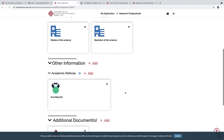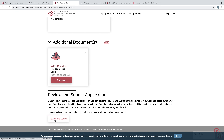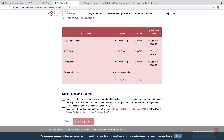After filling in all the information, if you want to review your application click Review, and after reviewing click Submit. Click Declaration, check the two boxes — 'I declare that the information given in support of this application is accurate and complete' — then click Submit Application.